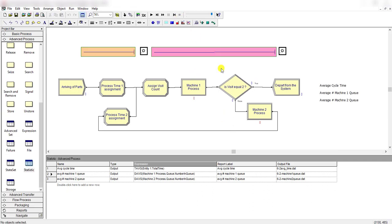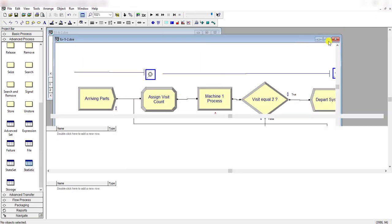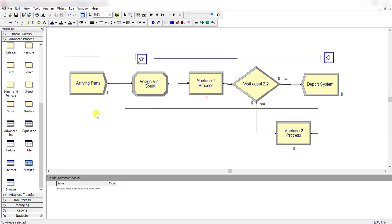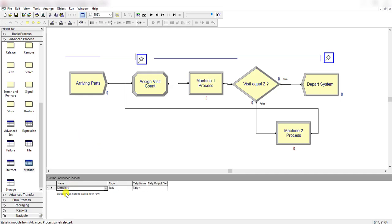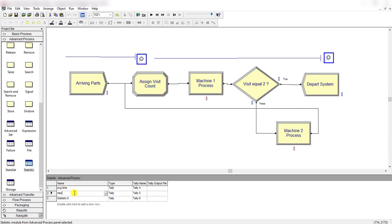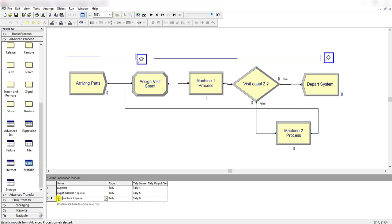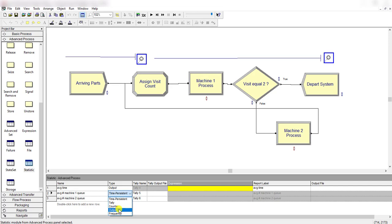Now open model 5-2. You need to repeat the same steps for this model 2 for comparing purposes. So let's add three more statistics. The first one is again related to the average time. Second is the machine 1 queue. The last one is machine 2 queue. These are the average number machine 1 queue — let's type it as average number machine 1 queue.